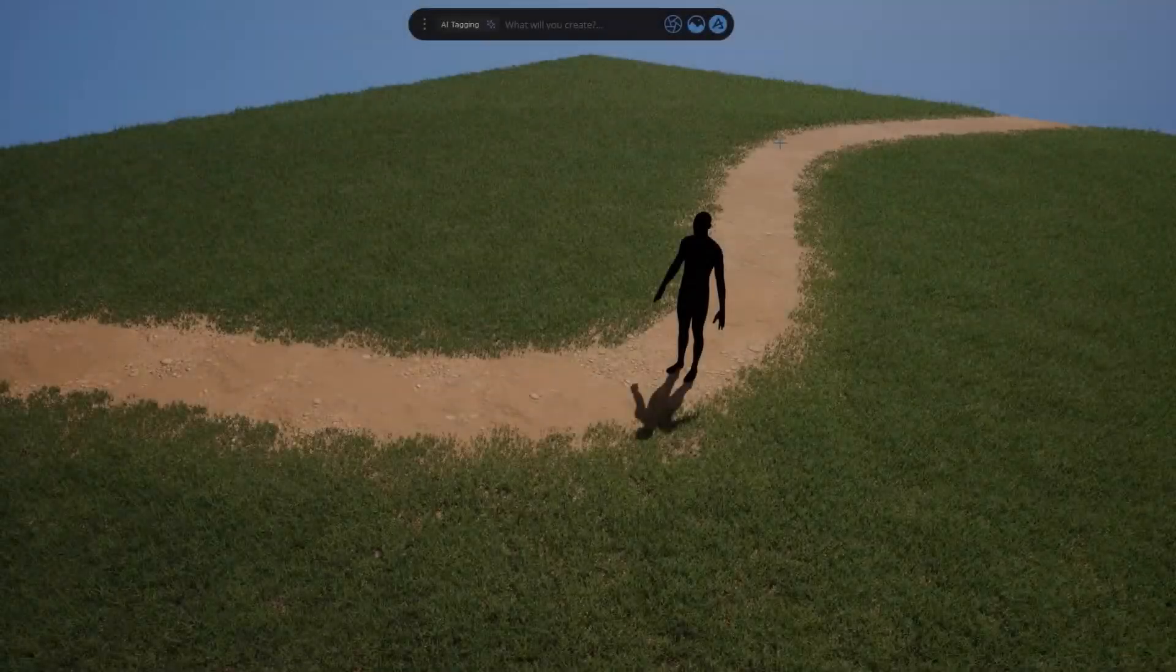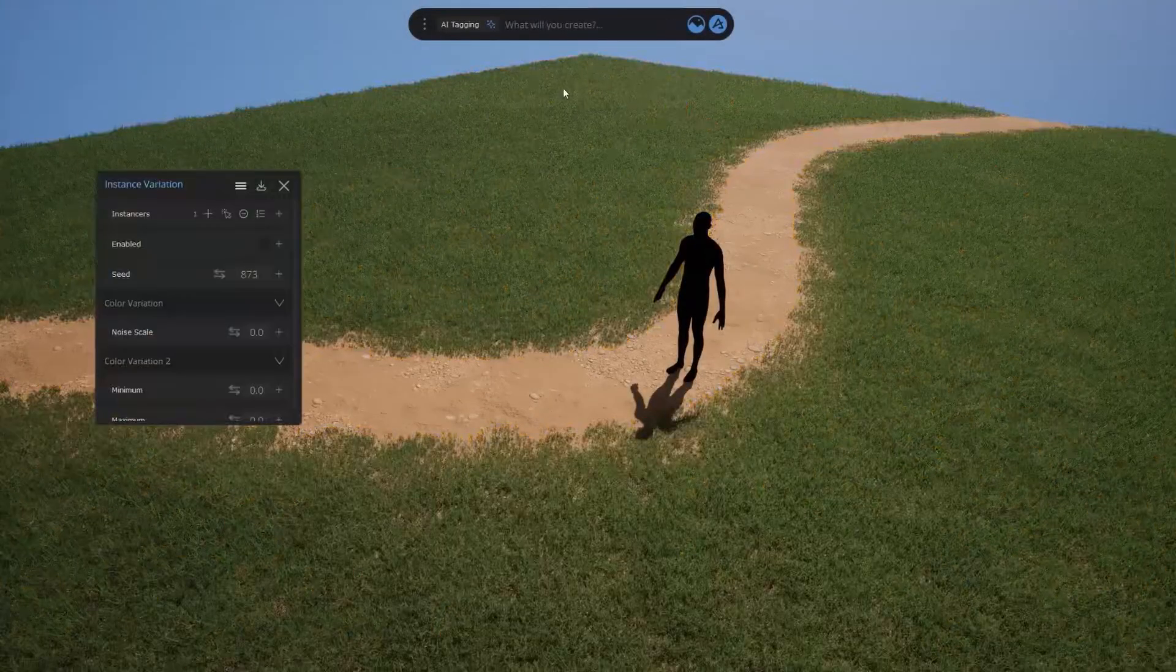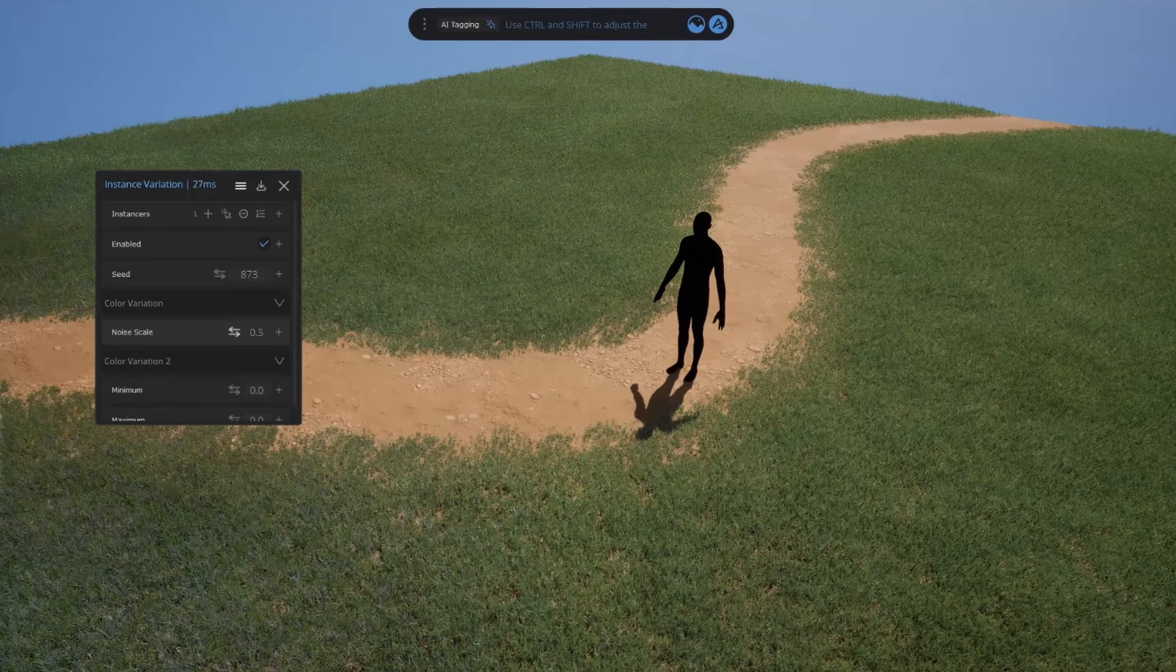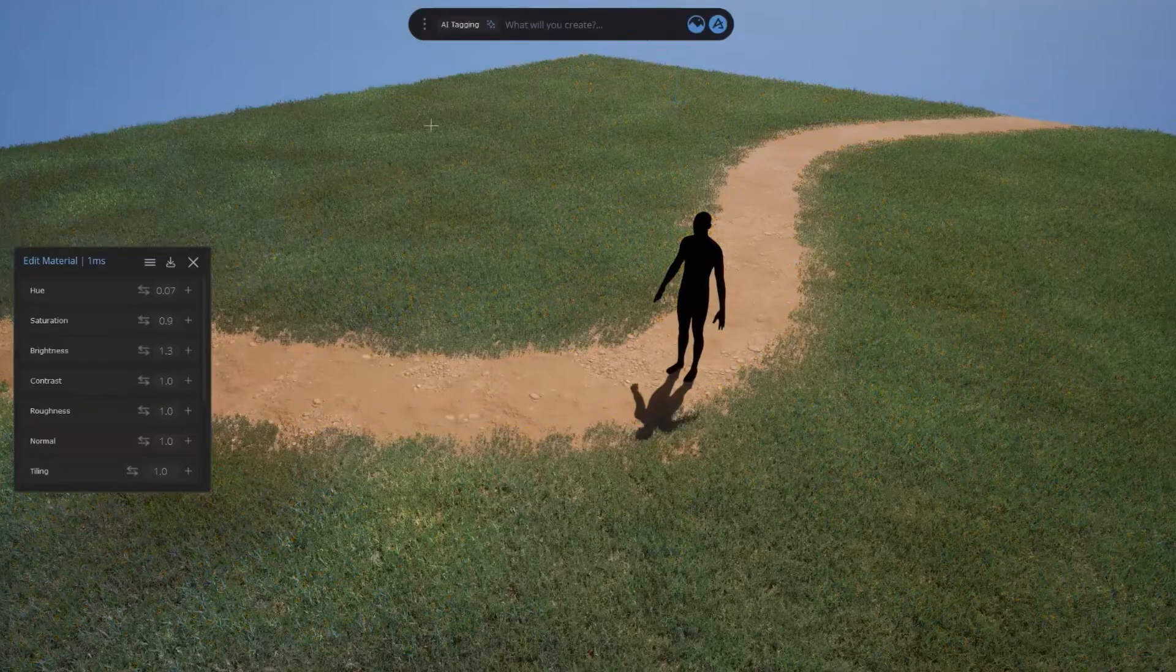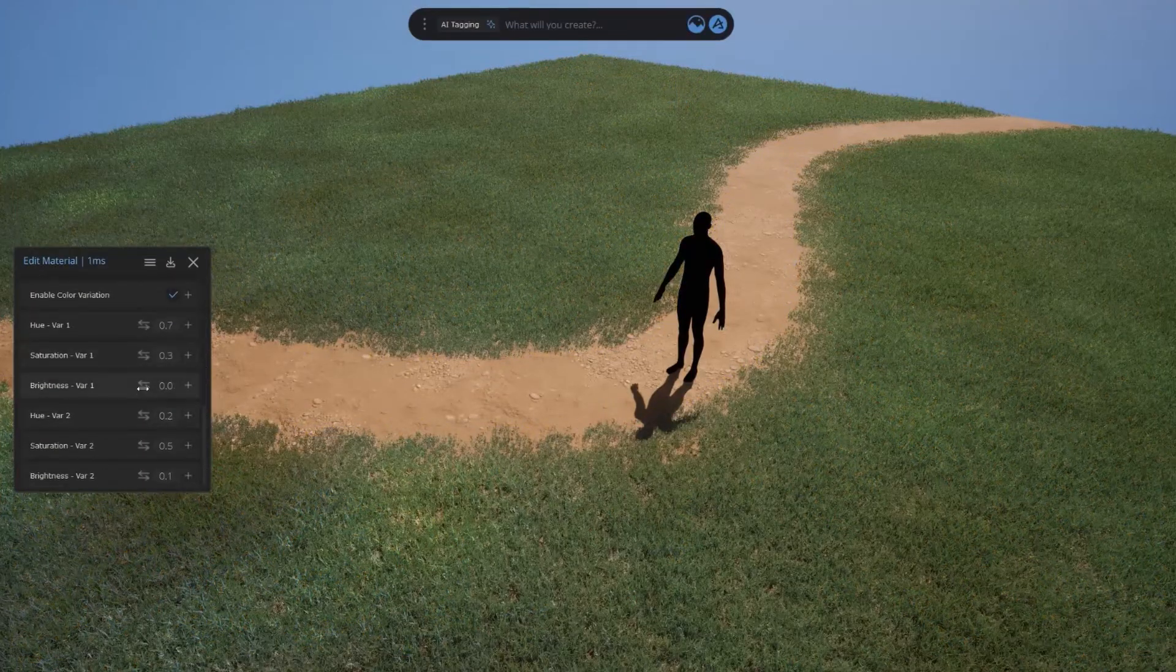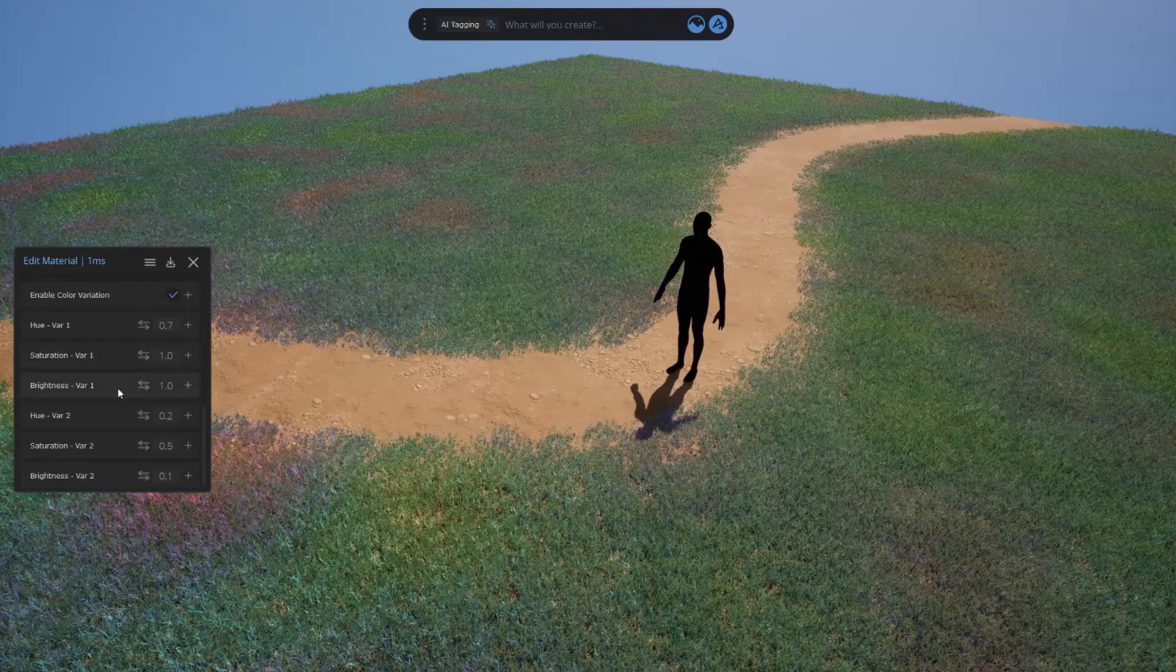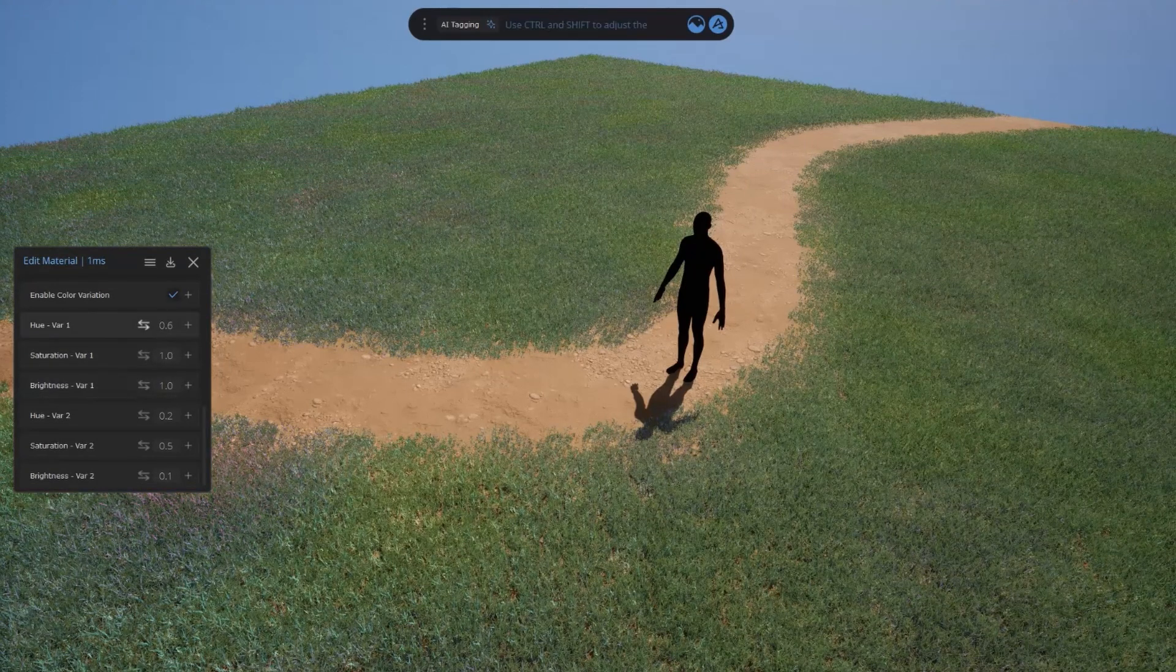Another feature that we've cleaned up in 1.7 is instance color variation. As the name says, it gives you the ability to randomize your scattered object's properties like the hue, saturation, and brightness, which is invaluable for highly detailed, yet unique worldbuilding.